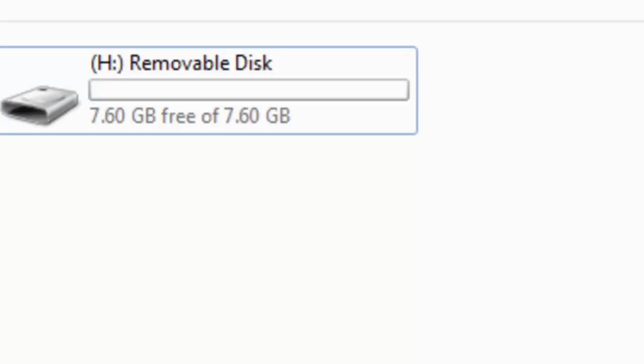Let me tell you one important thing: this method will release the write protection only on the computer on which the write protection was originally set. You cannot remove the write protection on a different computer. I searched a lot for this solution and I wanted to share it with you guys.